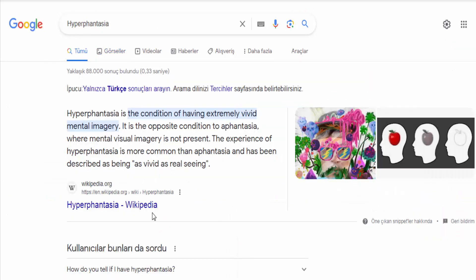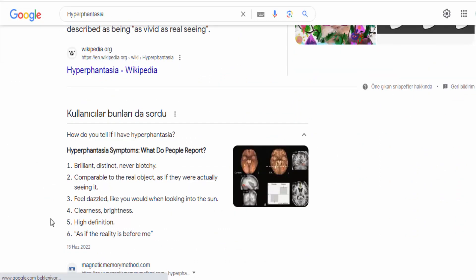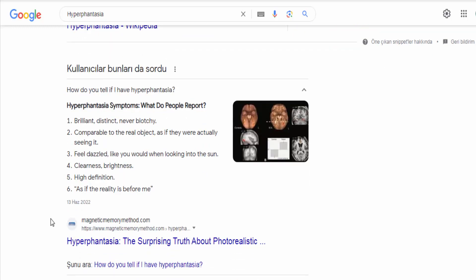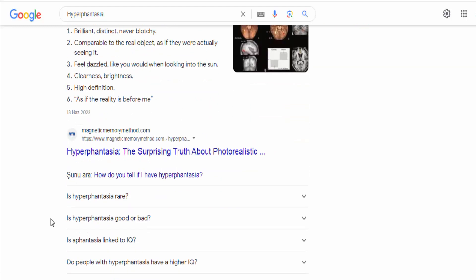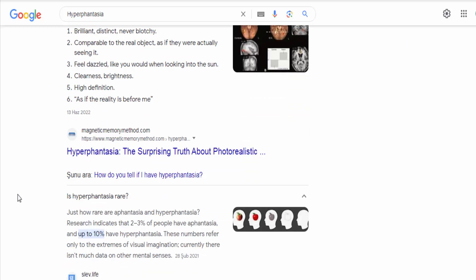People with hyperphantasia may find it easier to recall memories, engage in creative activities such as art or writing, and immerse themselves in imaginative worlds. They can visualize scenes, objects, or concepts in great detail, sometimes almost as if they were experiencing them in reality.